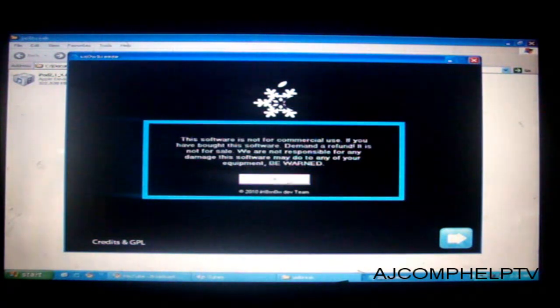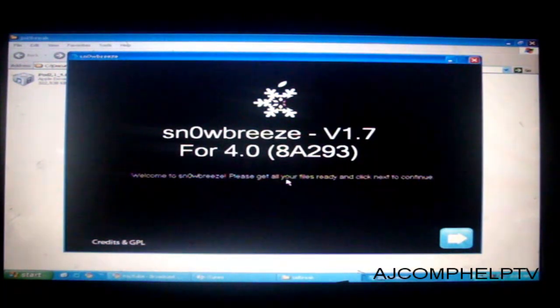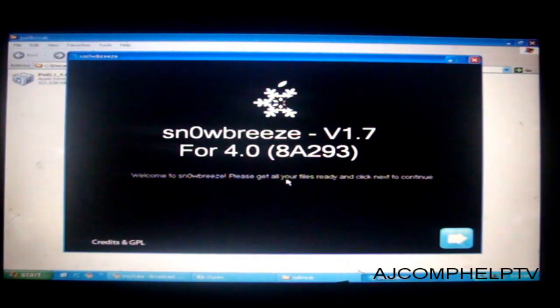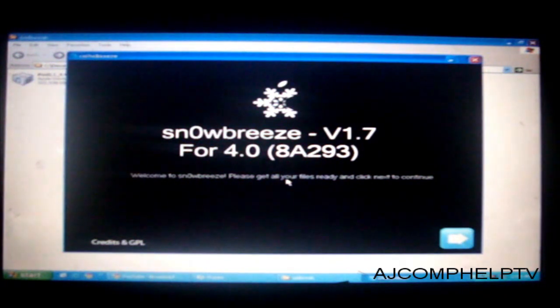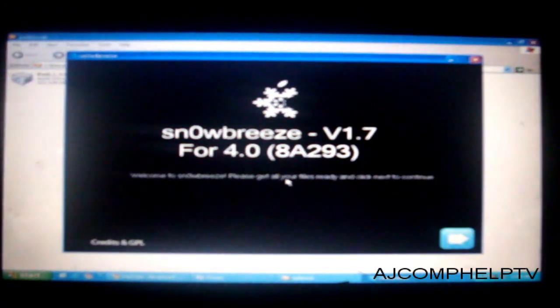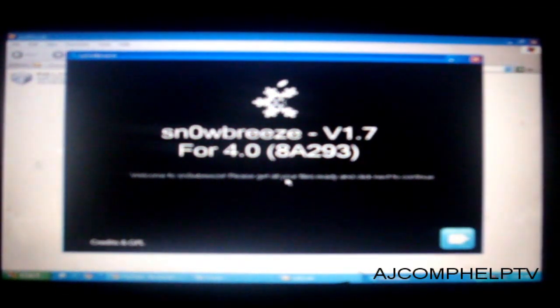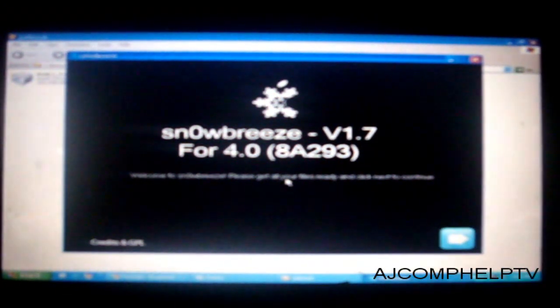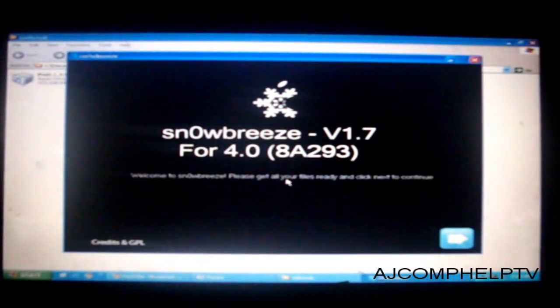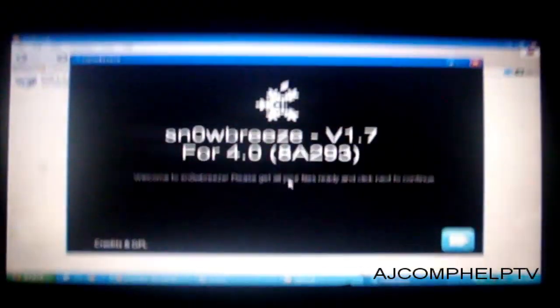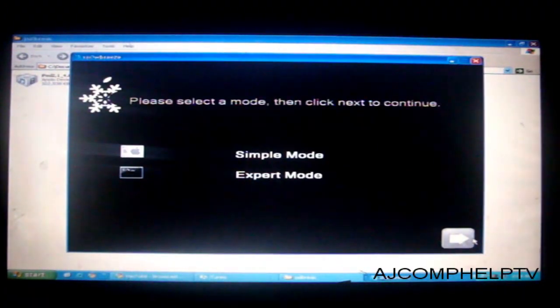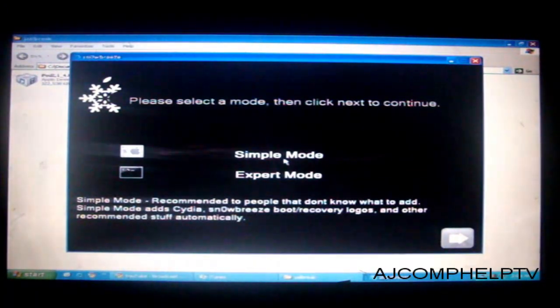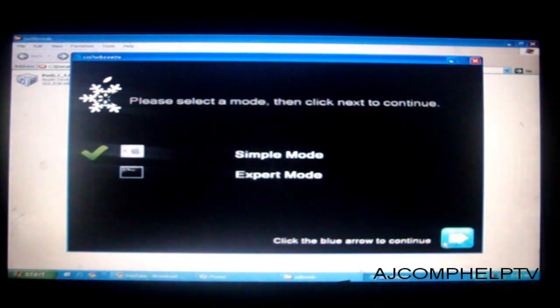Okay a little warning guys that this will not work if you have previously jailbroken your iPod Touch with Spirit. I don't know it will not work. If you guys want to try it go ahead try it but it will not work. Okay so once you are here you want to go next. And simple mode or expert mode if you are an expert. But if you are an expert why are you even watching this video.